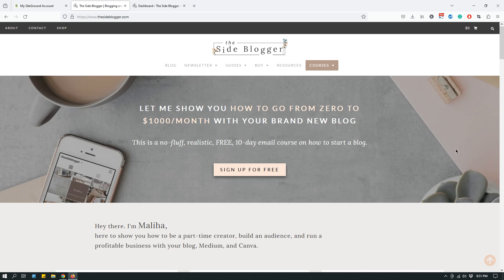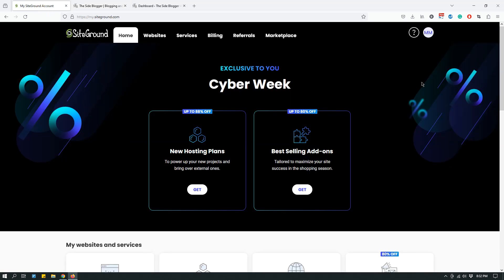Those of you who are WordPress users — and for those who are not, you should be. Anyway, self-hosted WordPress: there are two different WordPresses. One is not self-hosted, which I do not recommend. The one I recommend is self-hosted, and it means that you have to actually rent hosting space — and that's where SiteGround comes into the discussion.